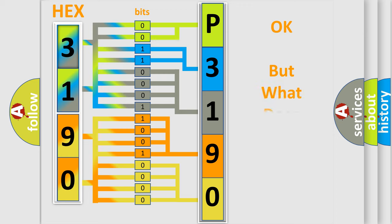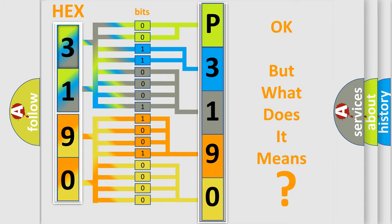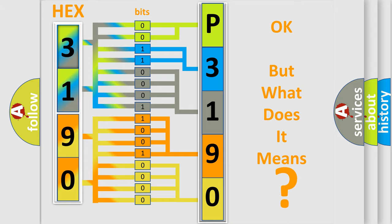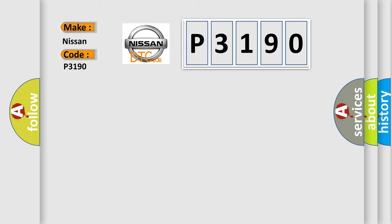We now know in what way the diagnostic tool translates the received information into a more comprehensible format. The number itself does not make sense to us if we cannot assign information about what it actually expresses. So, what does the Diagnostic Trouble Code P3190 interpret specifically for Nissan car manufacturers?